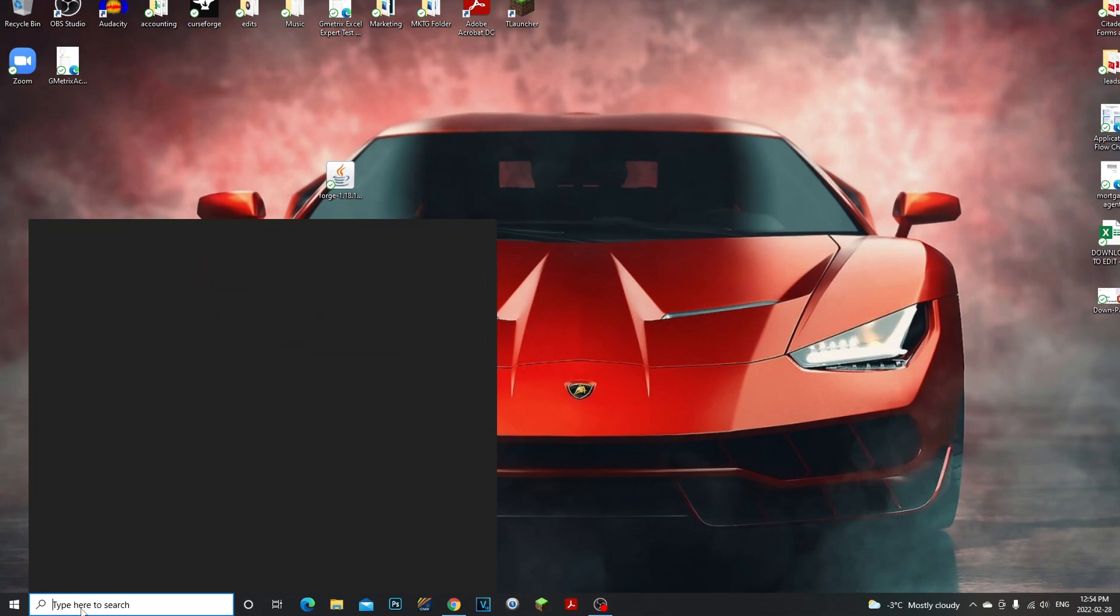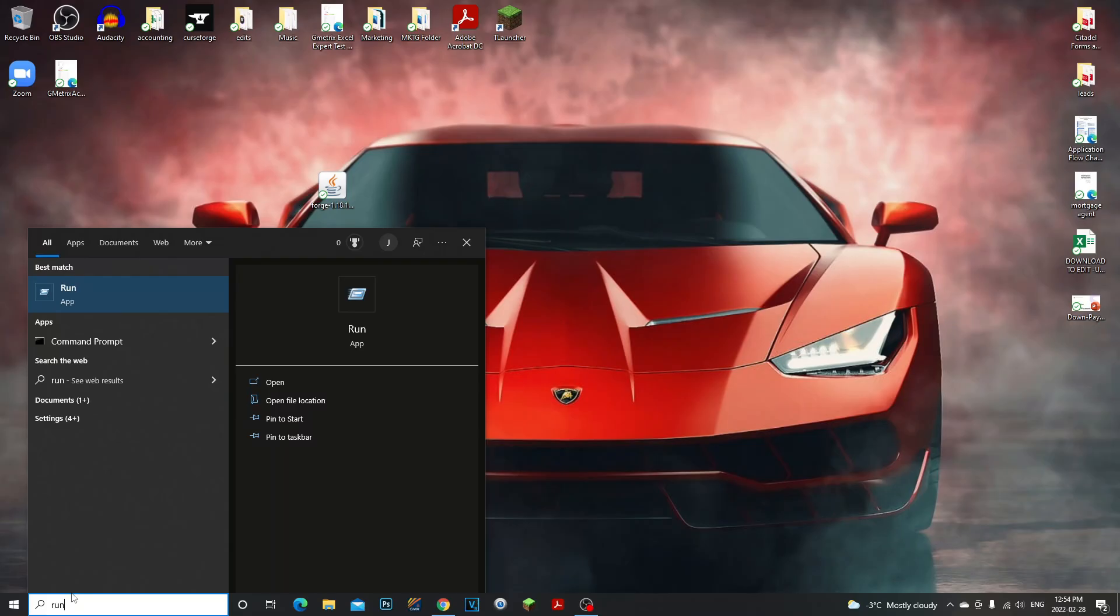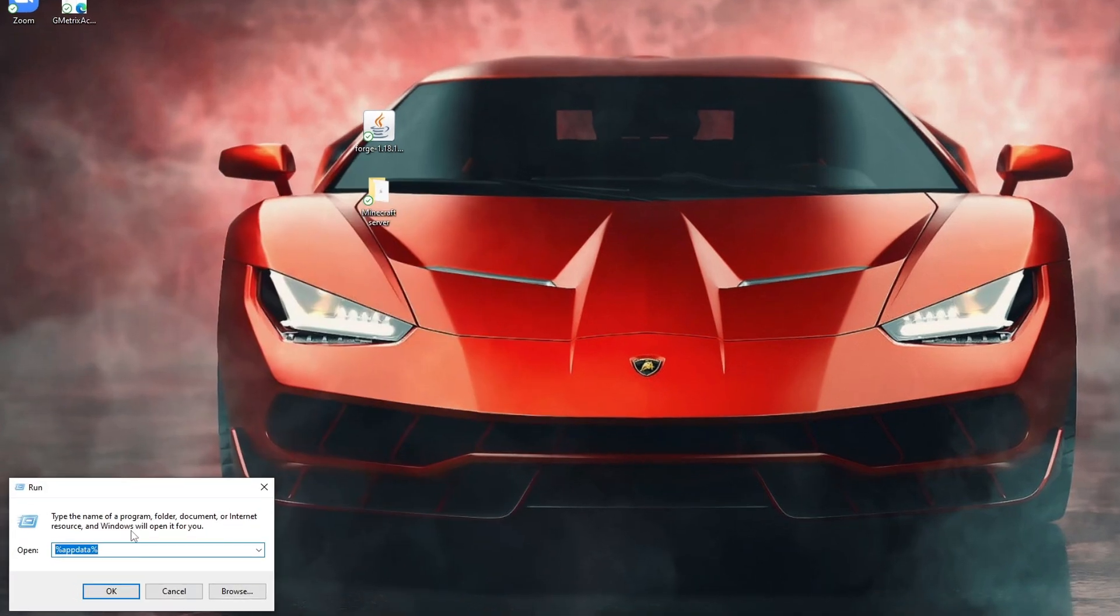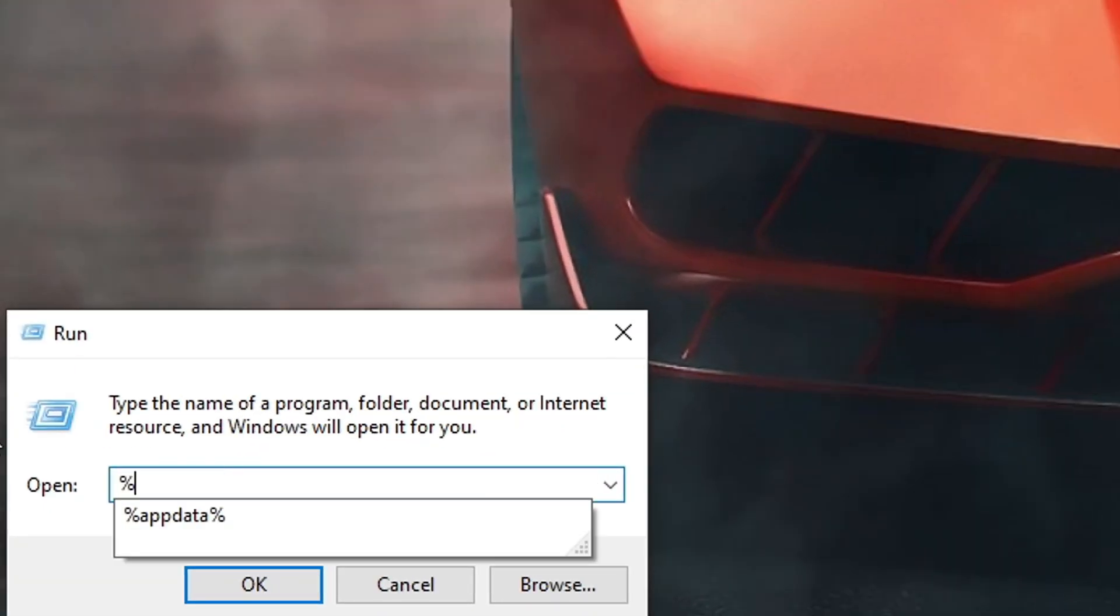is go to your search bar and type in 'run'. Once you do that, you're gonna click on Run, and then you're gonna type in %appdata%.